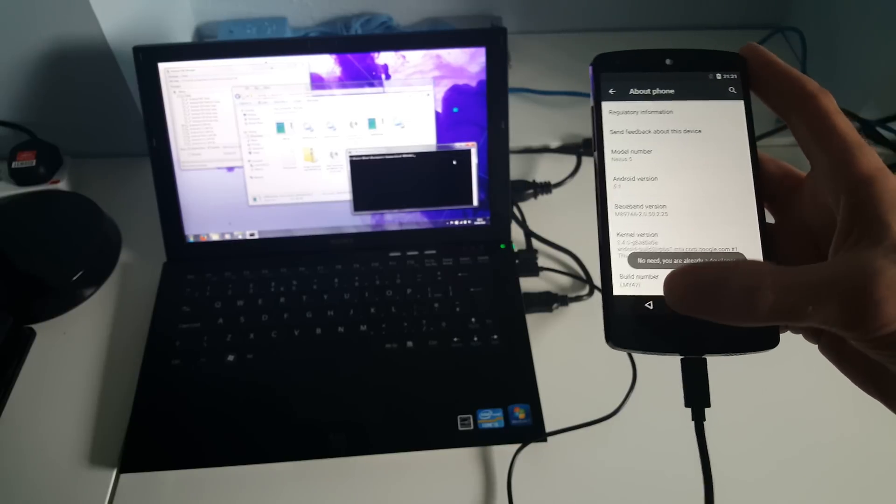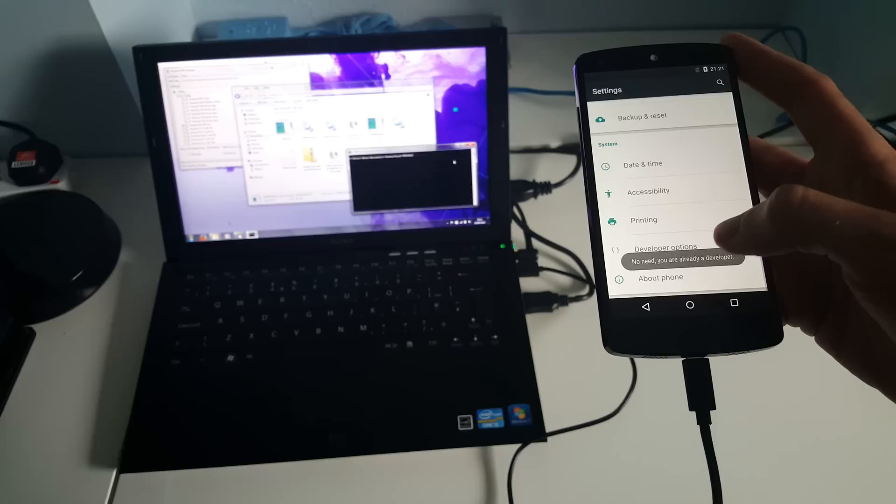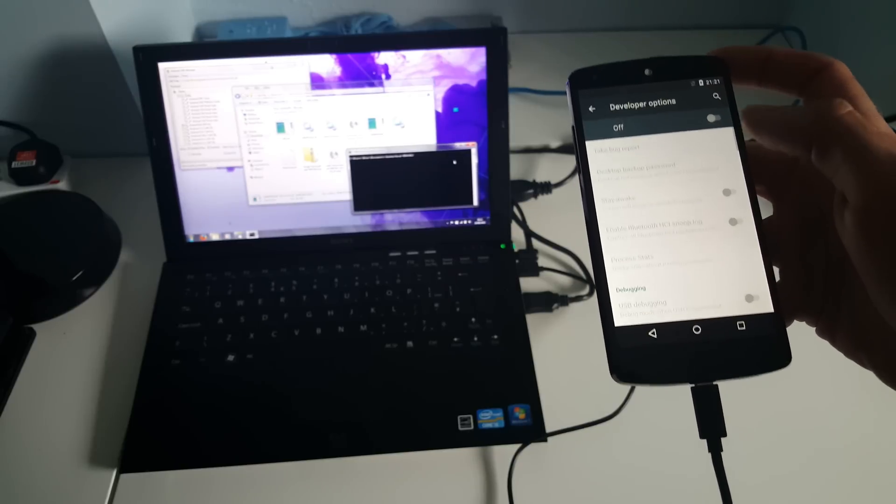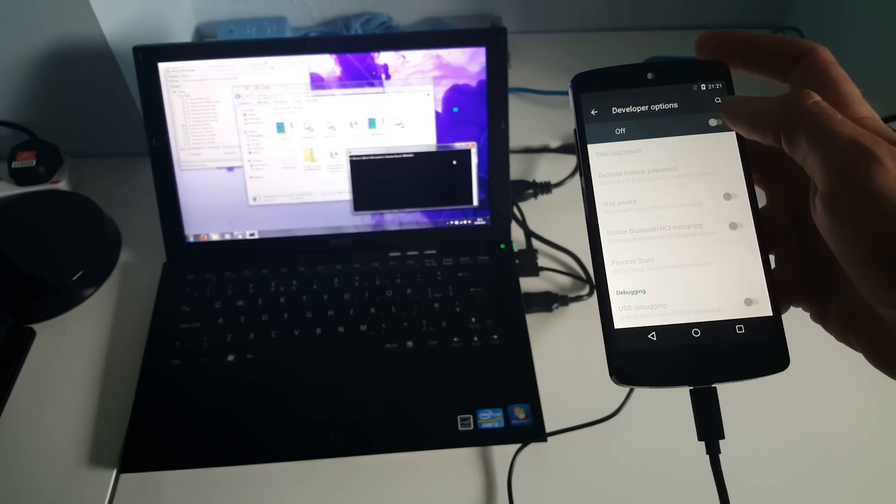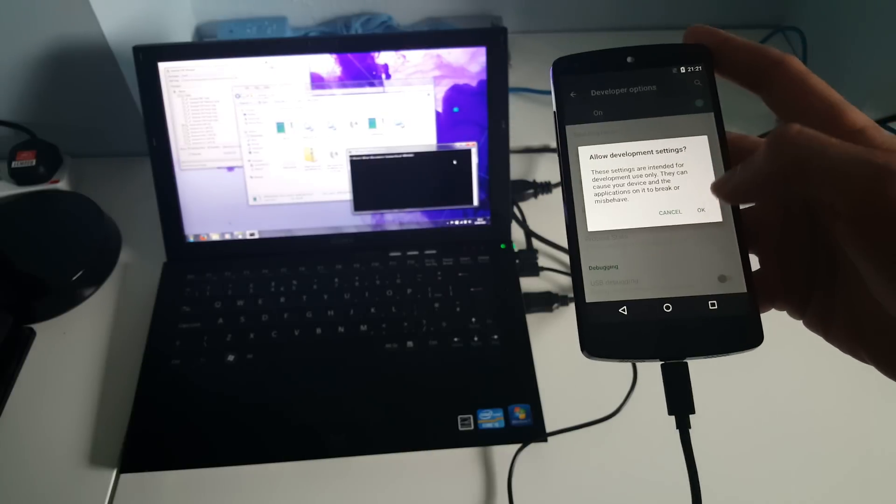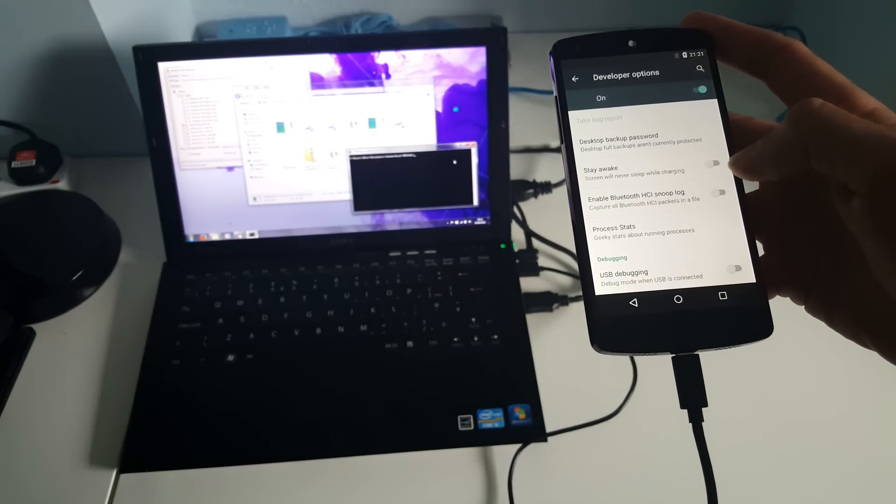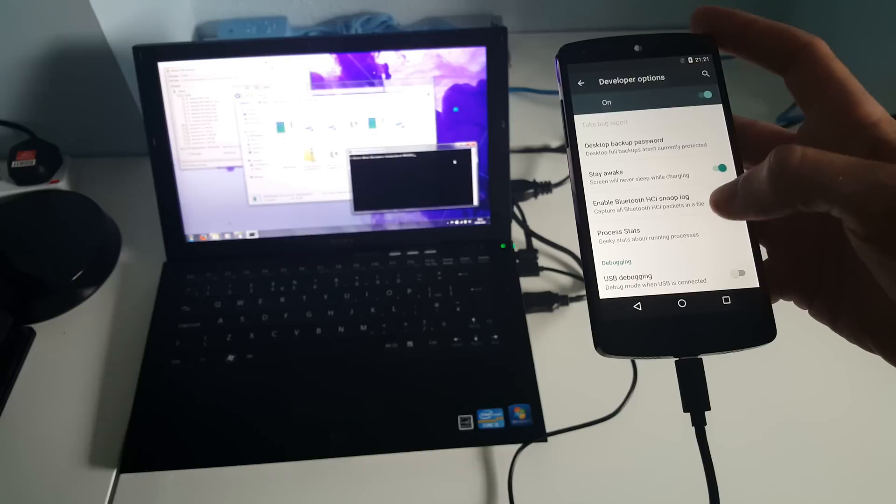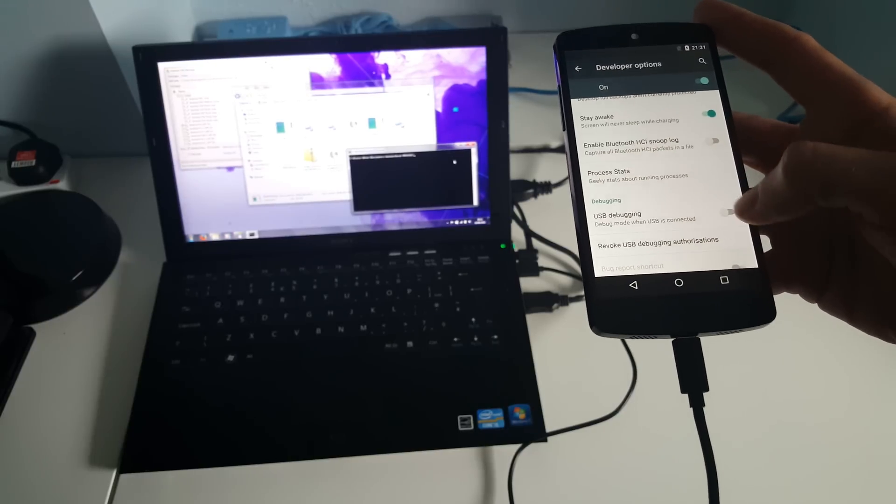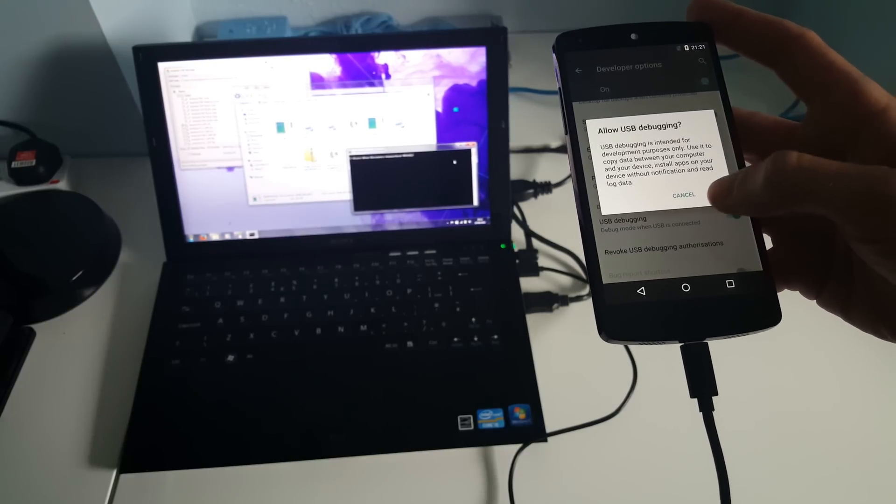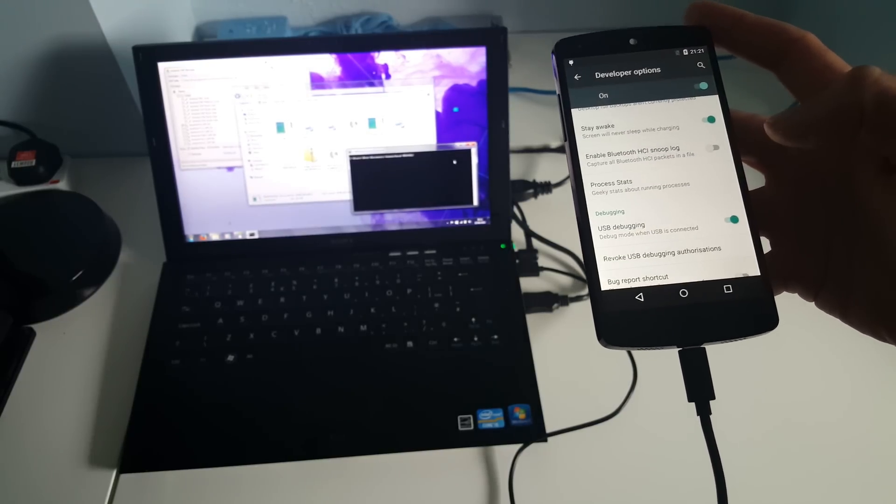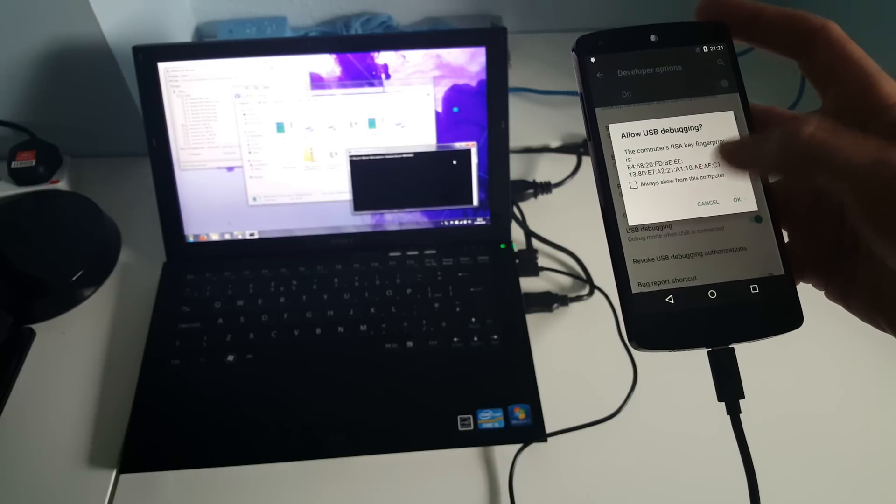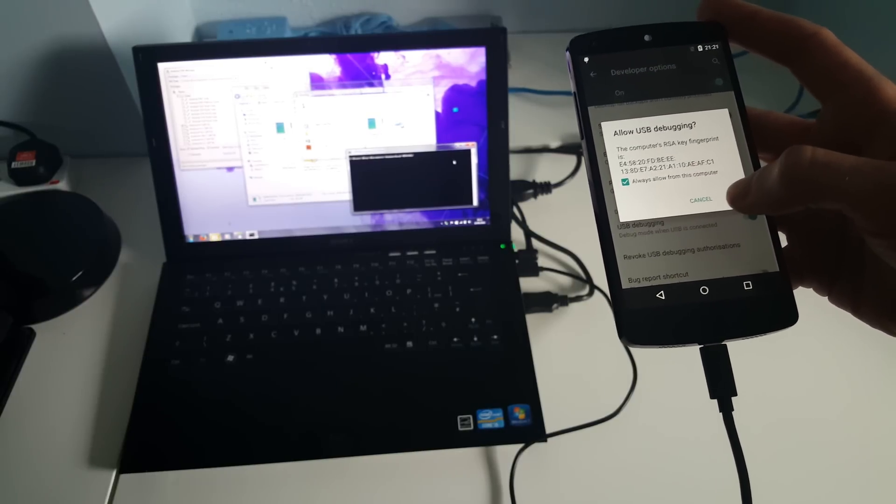We're already a developer, so we don't need to do that. We then have Developer Options - we want to turn Developer Options on. I'm going to use Stay Awake so the screen never turns off. Turn on USB debugging. My computer will now detect the device. I'm going to say Always Allow from this computer, and then we can put the phone down for the moment.